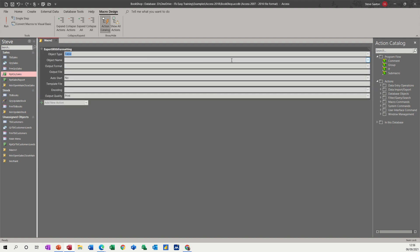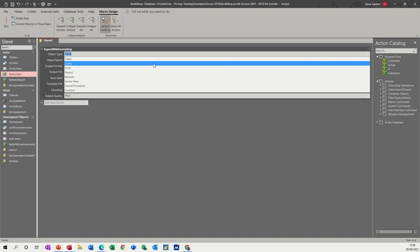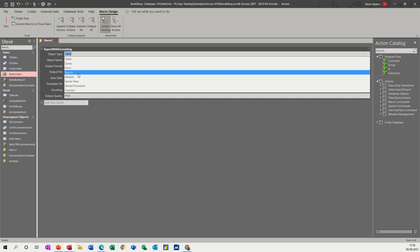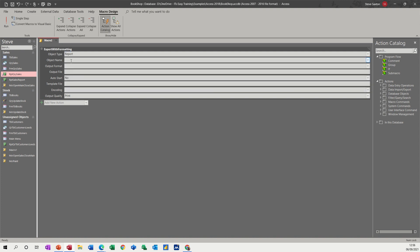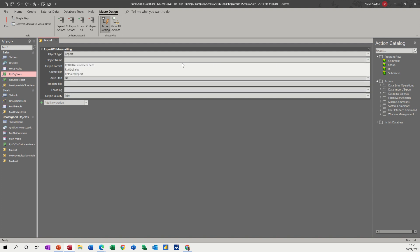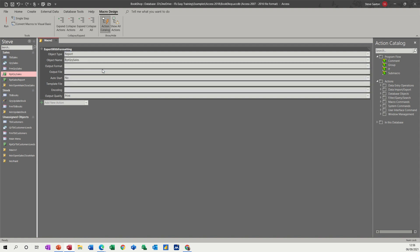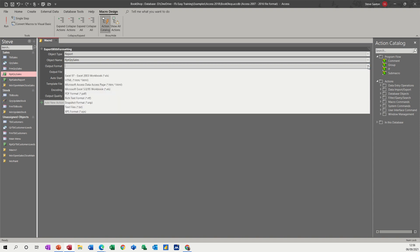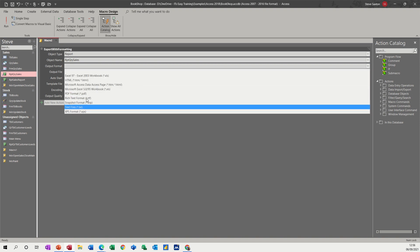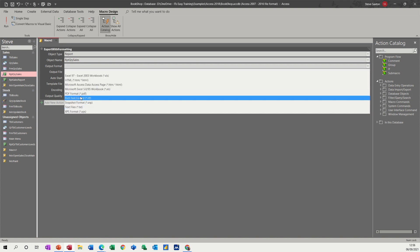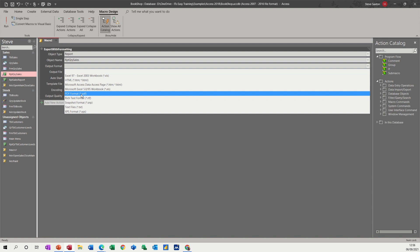So what do I want to export? Well, I want to export a report and what report is it? It's a sales report and the format is going to be PDF. Well, you can pick any of these to be honest, PDF.